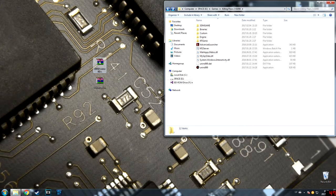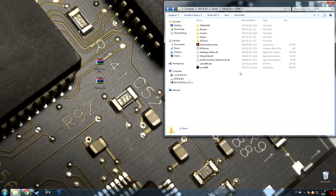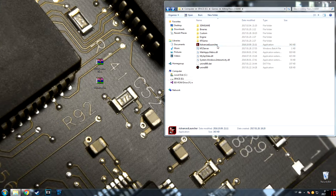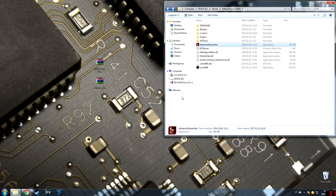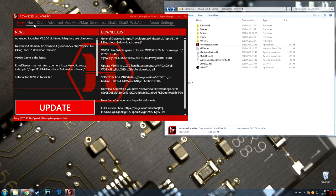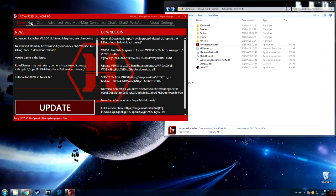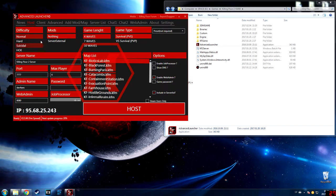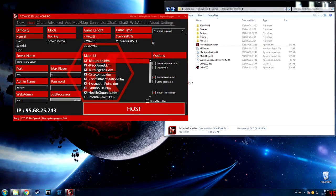Then just open the advanced launcher. When you have opened your launcher, just press host, choose your rules, difficulty, game mode, game length, and so on, then press host.